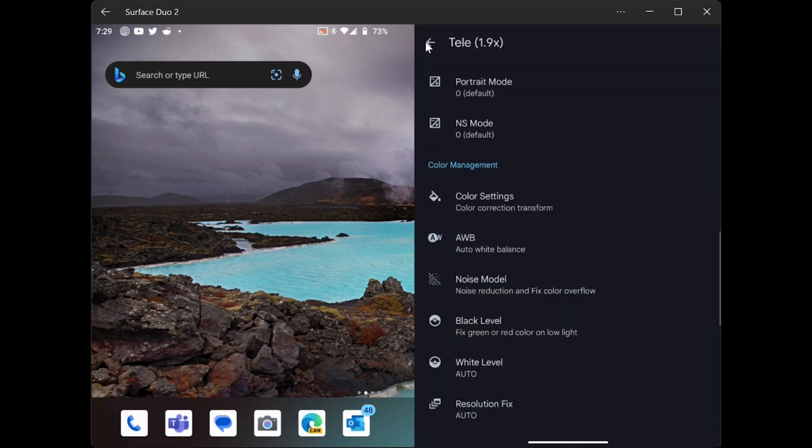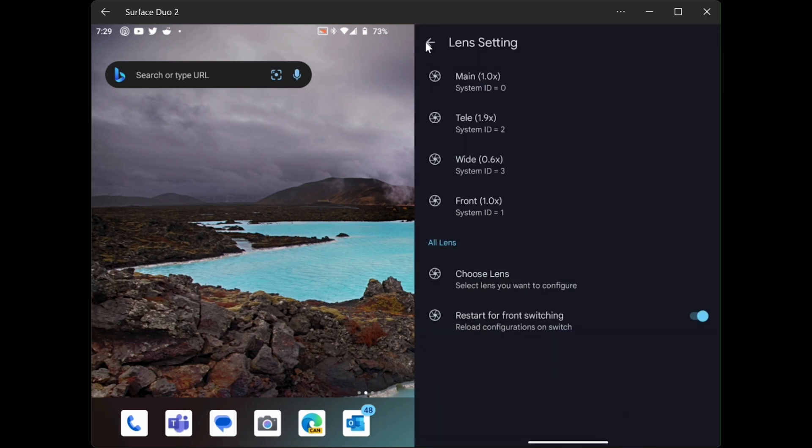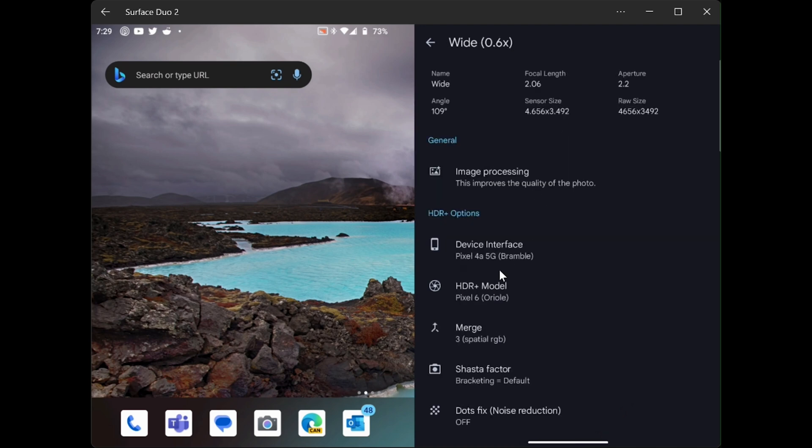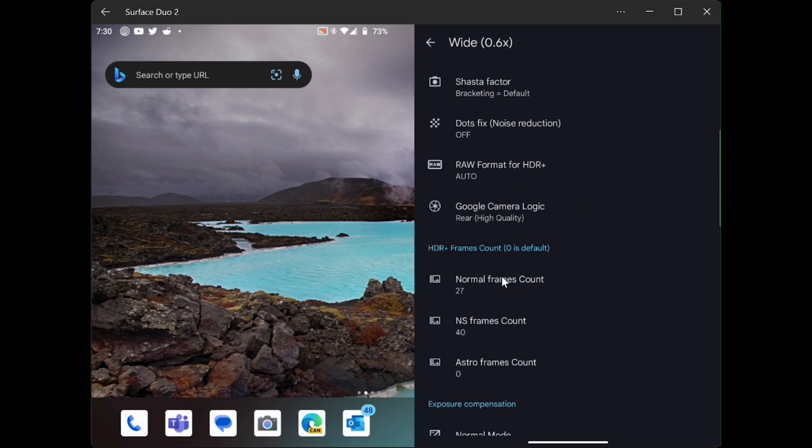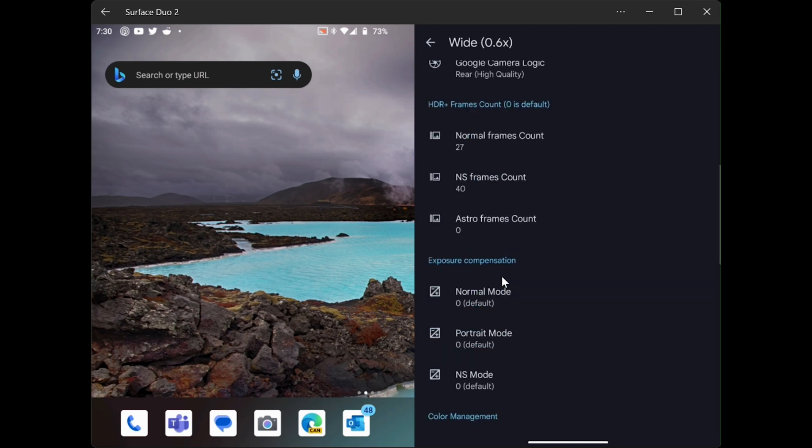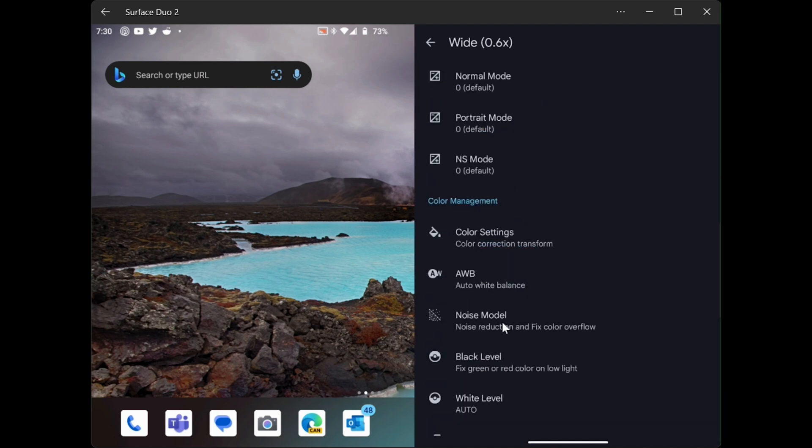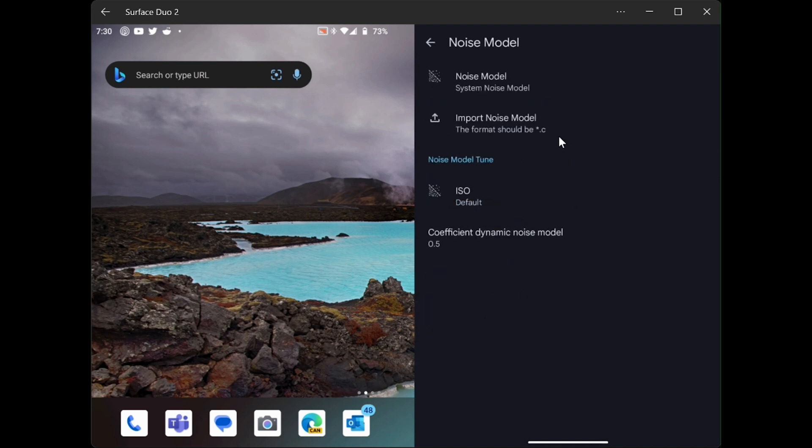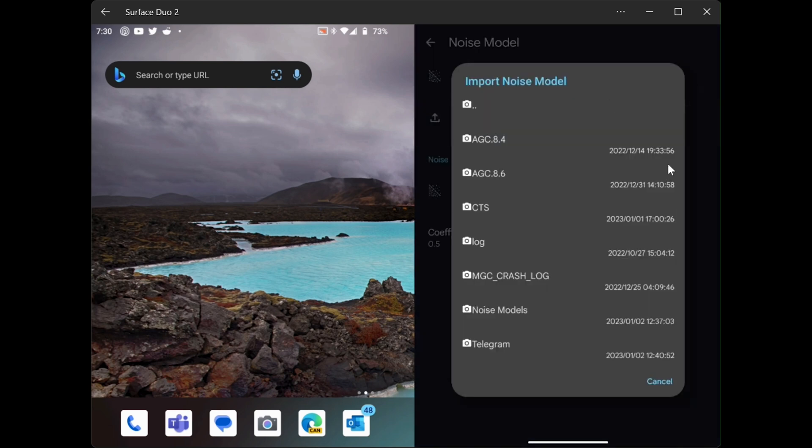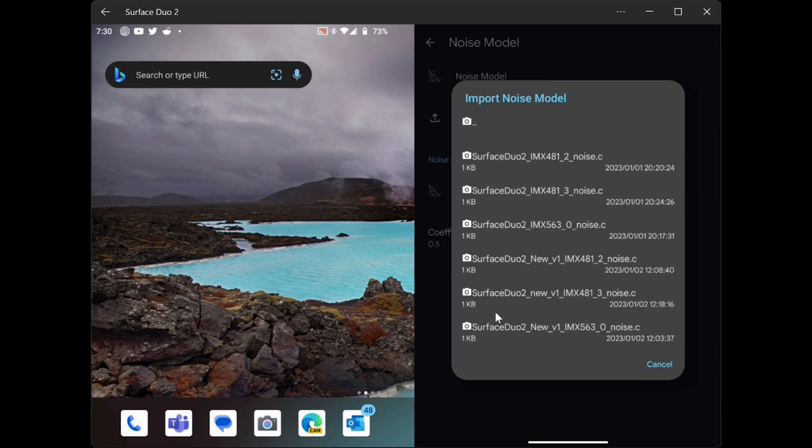We're going to go back and back. And we're going to now go to the wide lens. We're going to do the same thing. Scroll down. Down to the color management. Down to the noise model. We will select the import noise model. And this one is ID number 3.